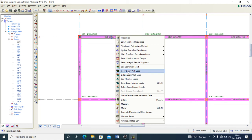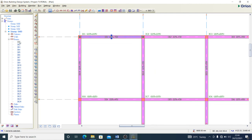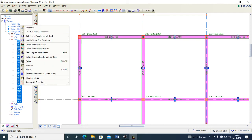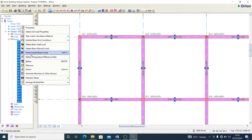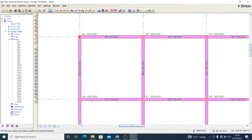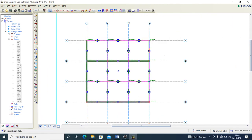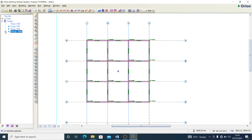At the roof level, I don't want the beam wall loads to be as high, so I edit the wall load to represent just a one-meter wall height. I then copy the beam wall load and paste it onto all the beams at the roof level.